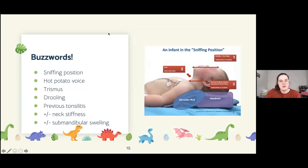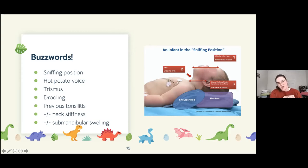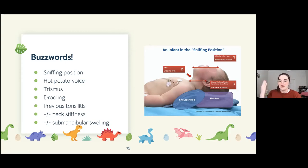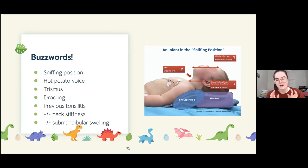A question was posed in the chat: what conditions would you expect with these buzzwords — sniffing position, hot potato voice, trismus, drooling, preceding tonsillitis? An additional finding of neck stiffness suggests one more condition, and submandibular swelling suggests yet another. So there are roughly three conditions embedded in those buzzwords.